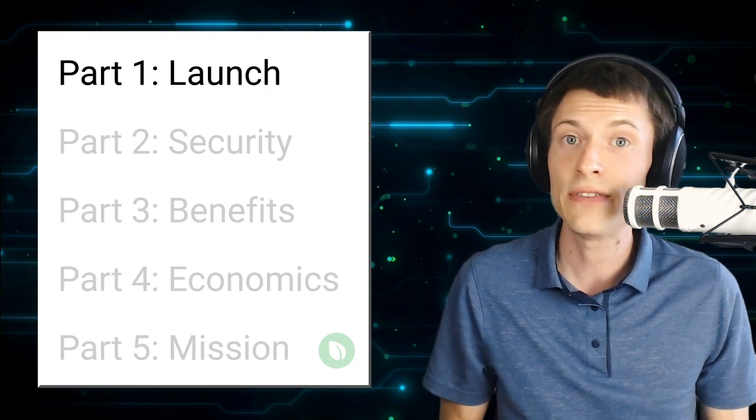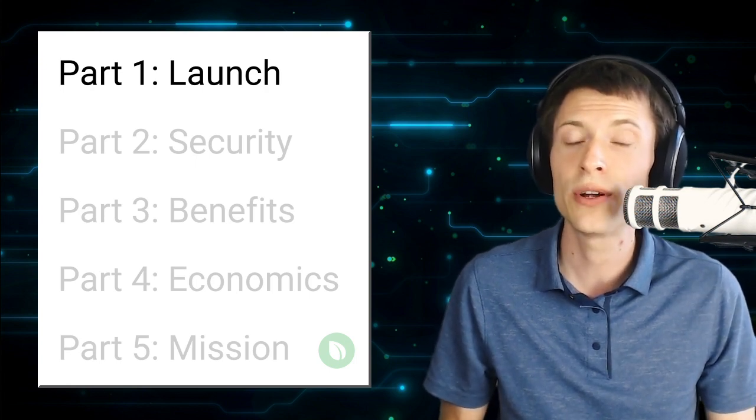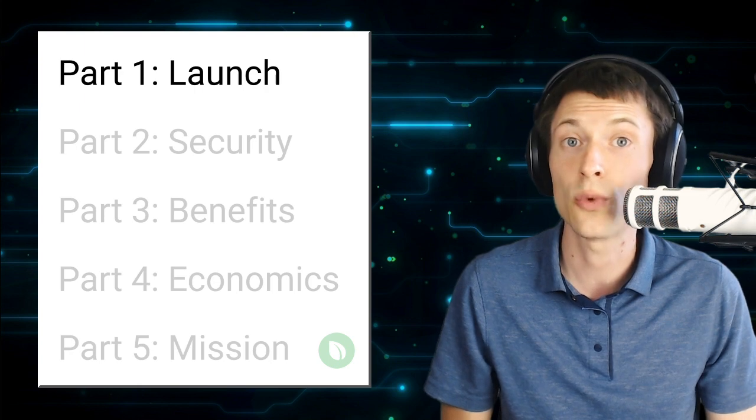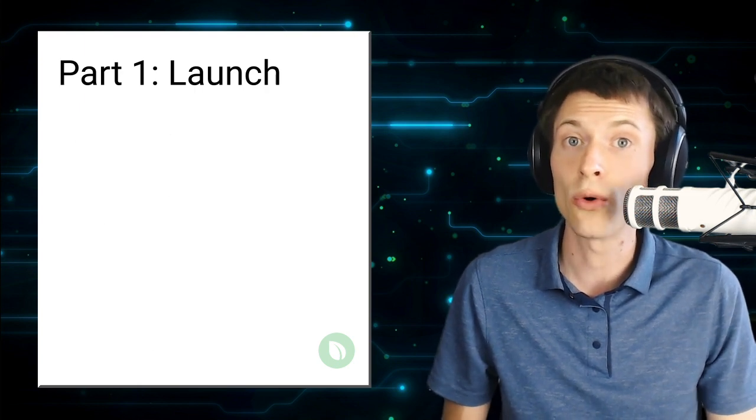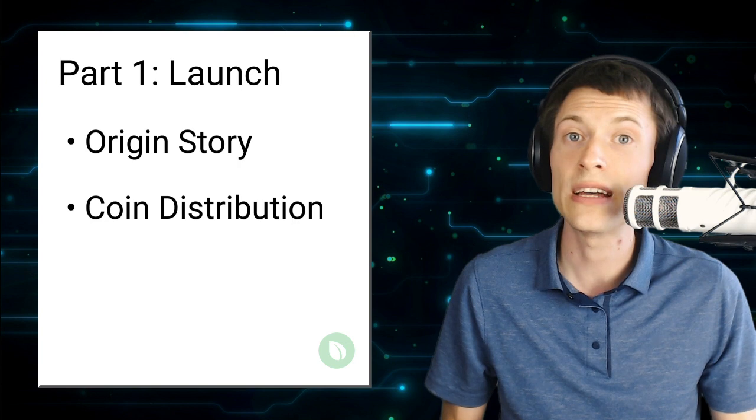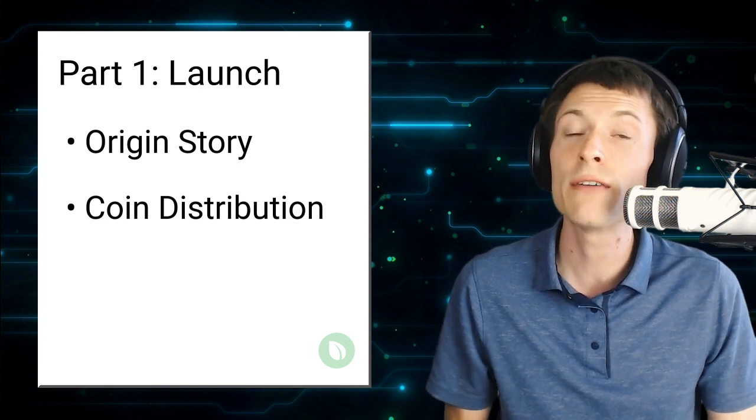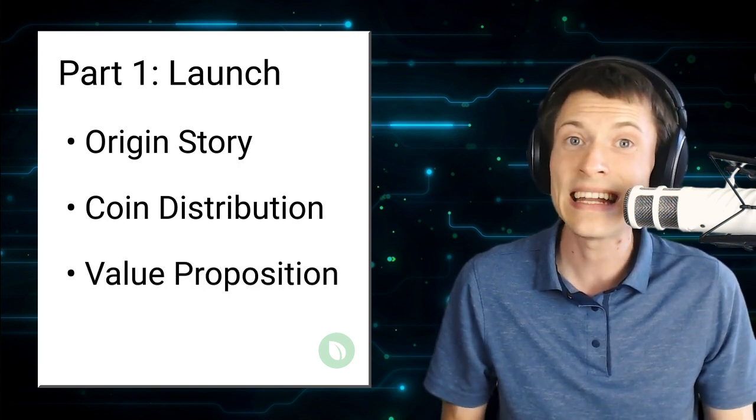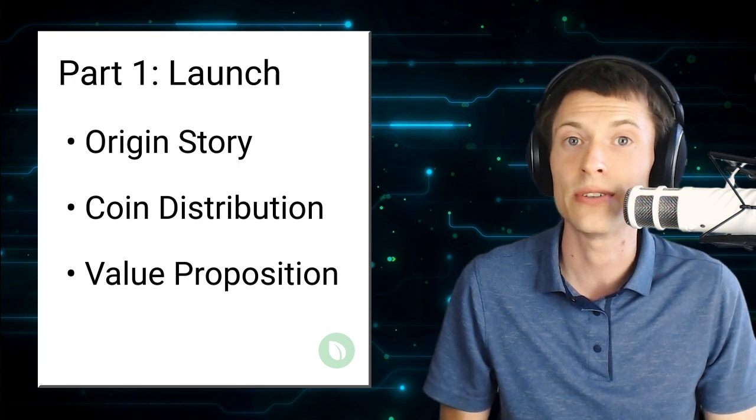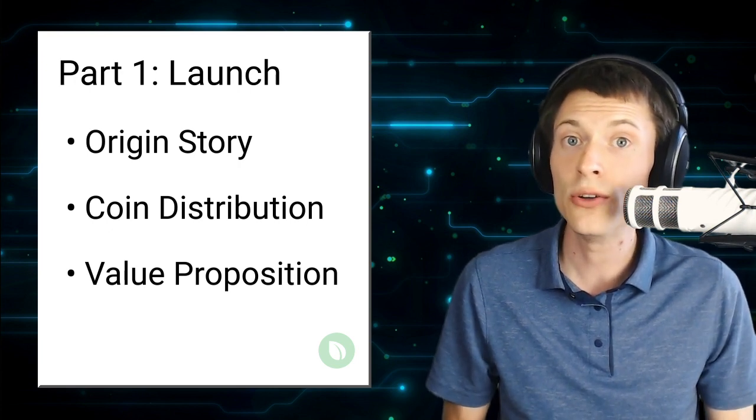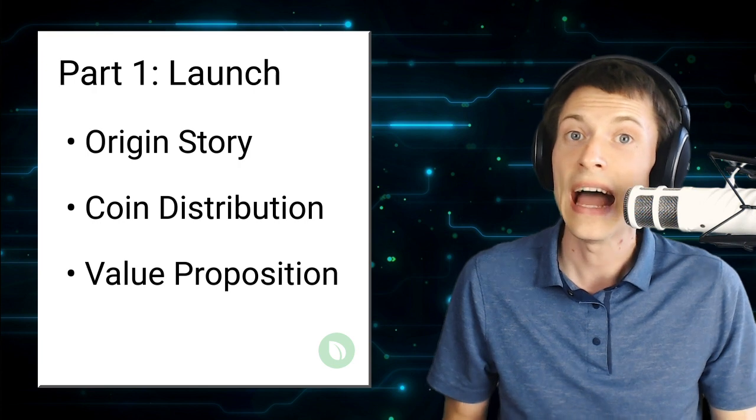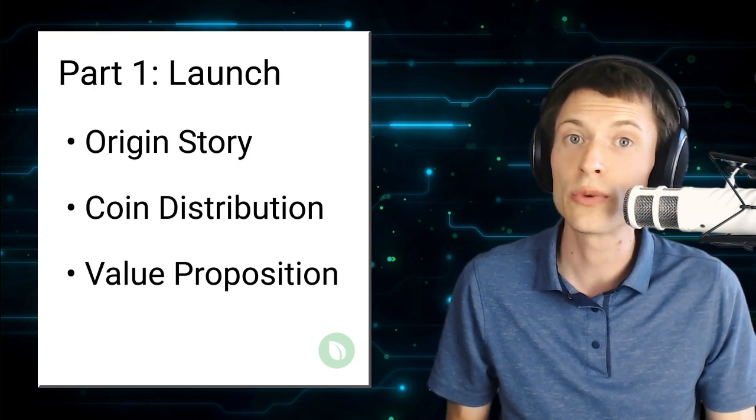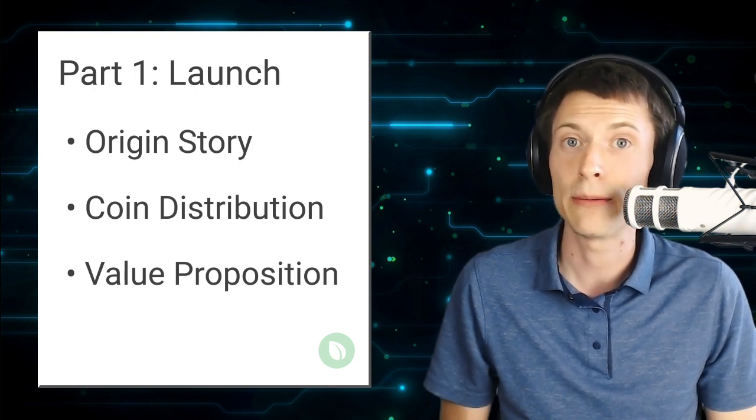In this video, we're going to go way back to the Peercoin launch in the year 2012 and talk about Peercoin's origin story. Then we'll explore how new coins get distributed, and finally we'll cover the value proposition of Peercoin, what makes it stand out in a sea of competing cryptocurrencies. When I'm learning about a new coin, the first thing I want to know is how it was launched and how the coins were distributed, so let's start with that.